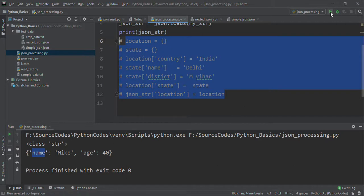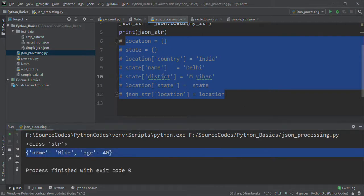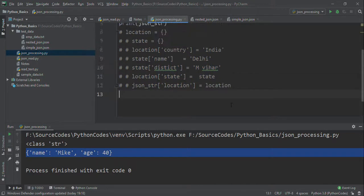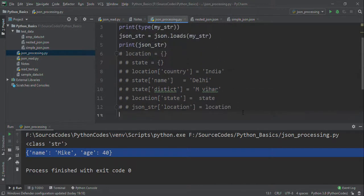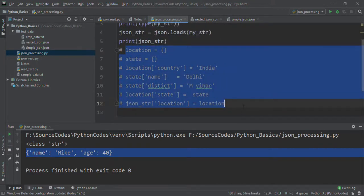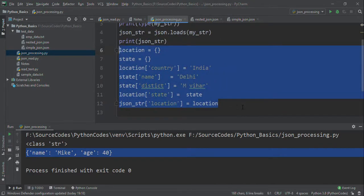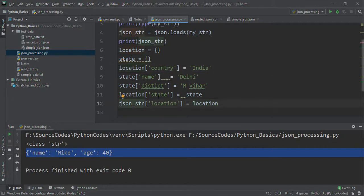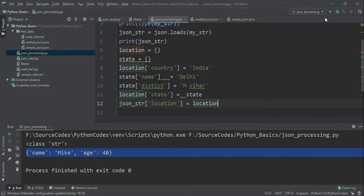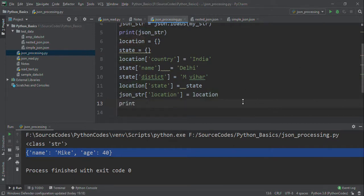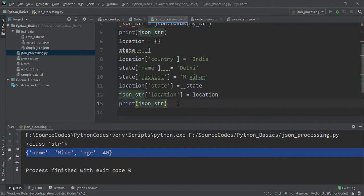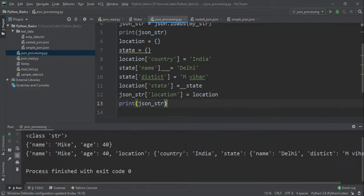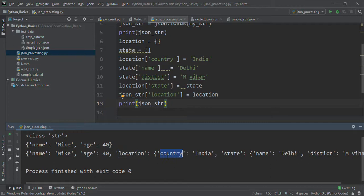This is the JSON string. Now I am adding these things. First, it creates a dictionary location state. Inside the location I am adding country India, state, district. Then location, I am adding state as another key. In this JSON string, you can see name Mike, age 40, and location.